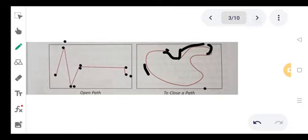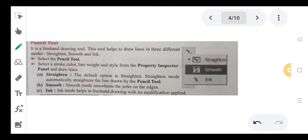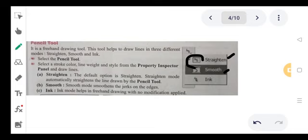Pencil tool — just like the pen tool, it is used for straight and smooth lines. It is a freehand drawing tool. You can see fine curves, sharp turns, and smooth turns. It helps draw lines in three different modes: number one is Straighten, number two is Smooth, and number three is Ink.